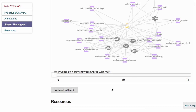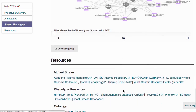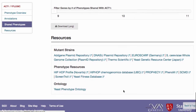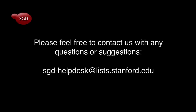Below the shared phenotypes network diagram, you can find resources external to SGD that are relevant for the S288C mutant strain and phenotype information. Where possible, links lead to information in other databases about the specific gene of the page.